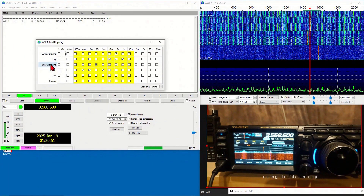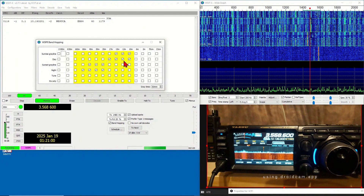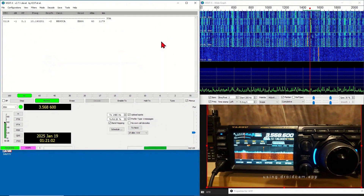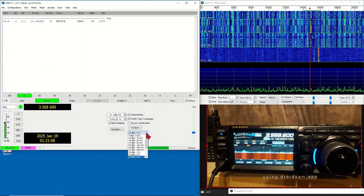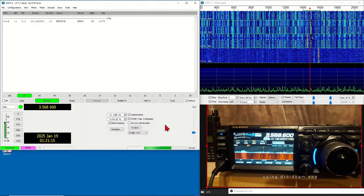Click on Schedule. Here you can define which bands WSPR will use based on sunrise, day, sunset, and night. Click X to close this schedule window. Next we set the transmit power that will be reported to the WSPR database.